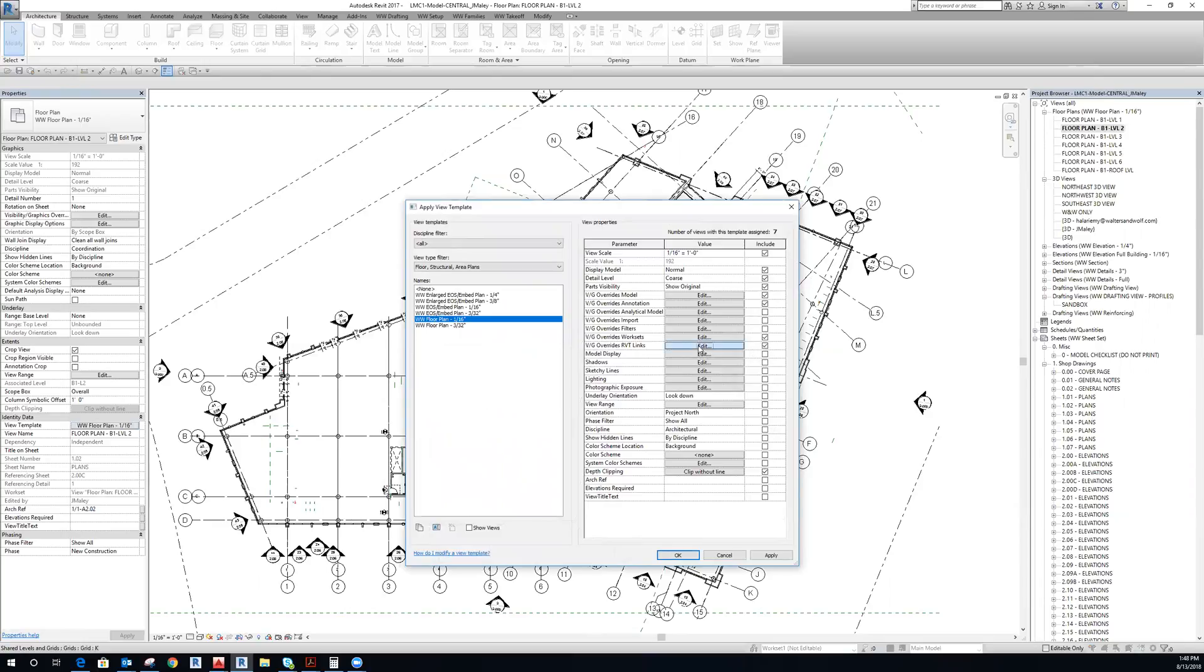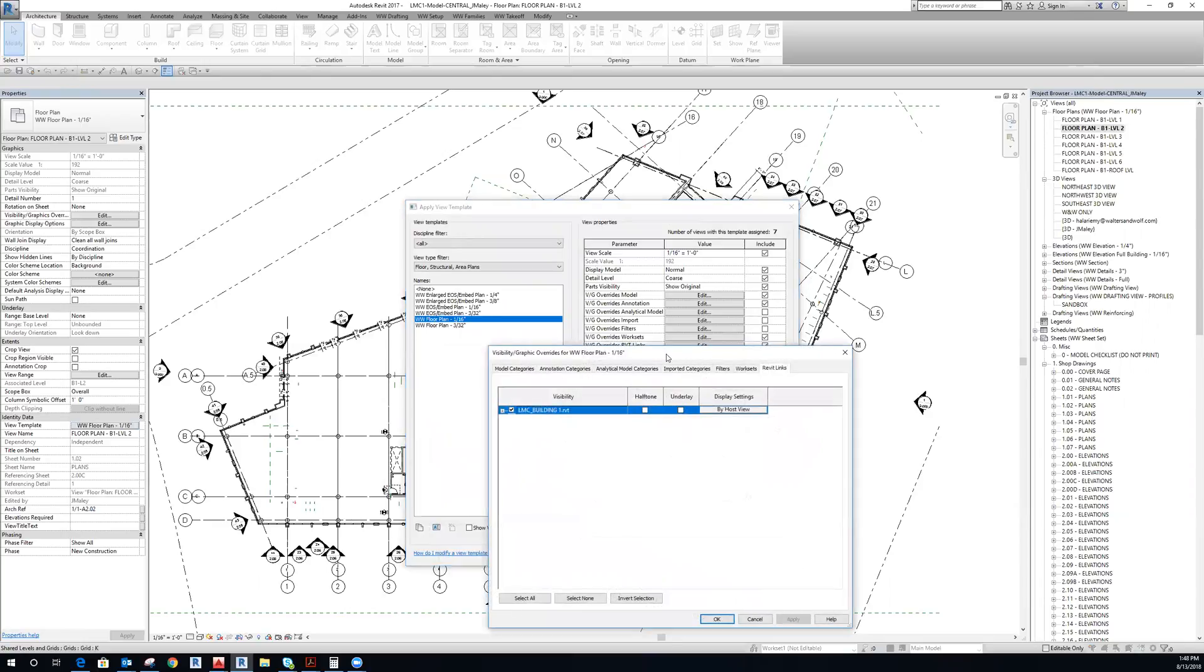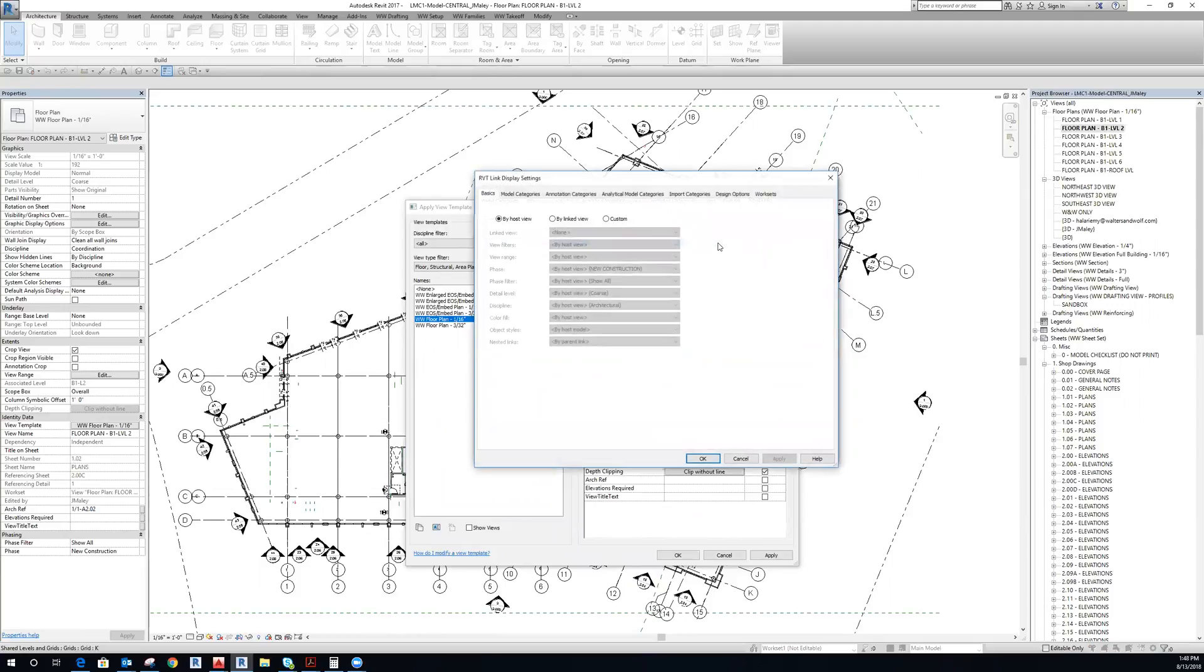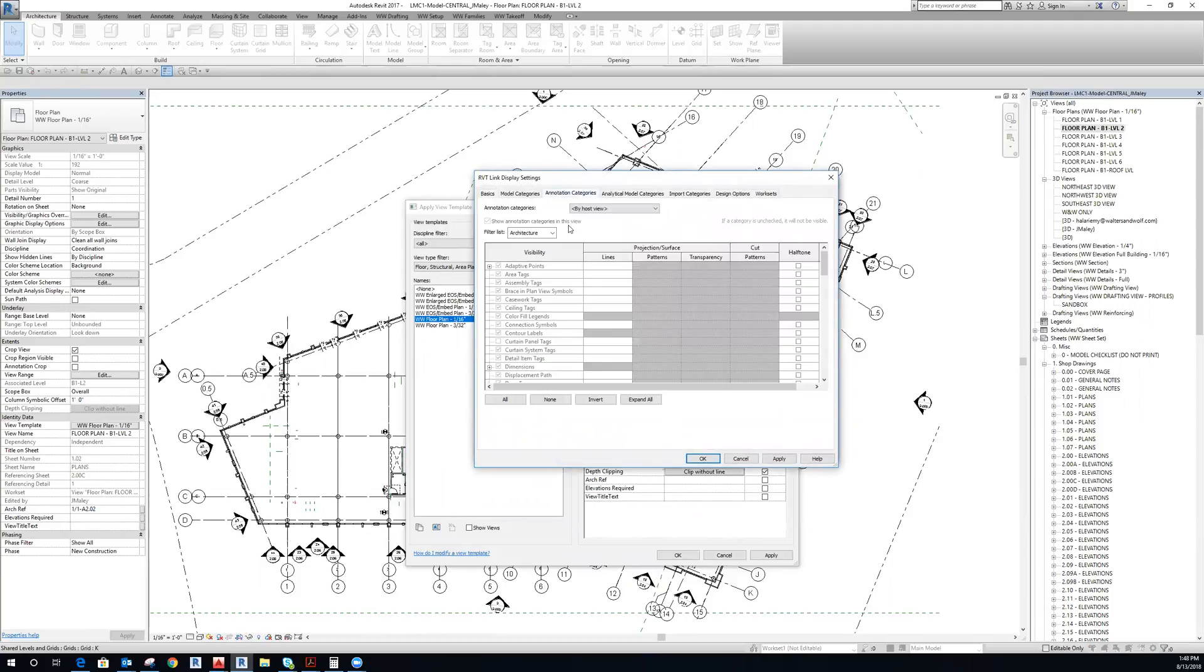So if I hit edit, then this option will pop up. I have to hit display settings, change to custom, and then come up here to annotation categories, change this to custom.